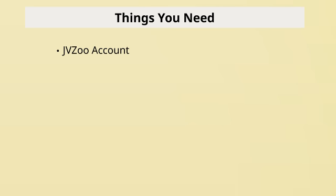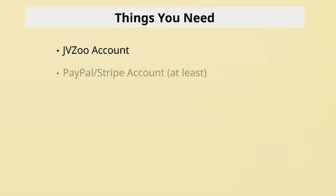Now, before I end this video, I want to talk about the things that you need. Obviously you need a JVZoo account. You need a payment processor account such as PayPal or Stripe. You want to have PayPal at least.